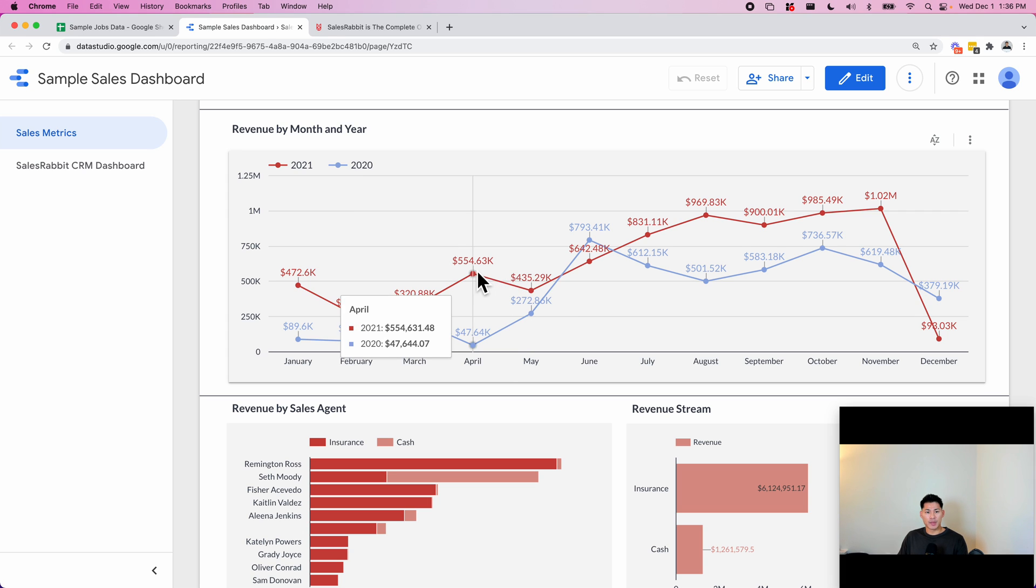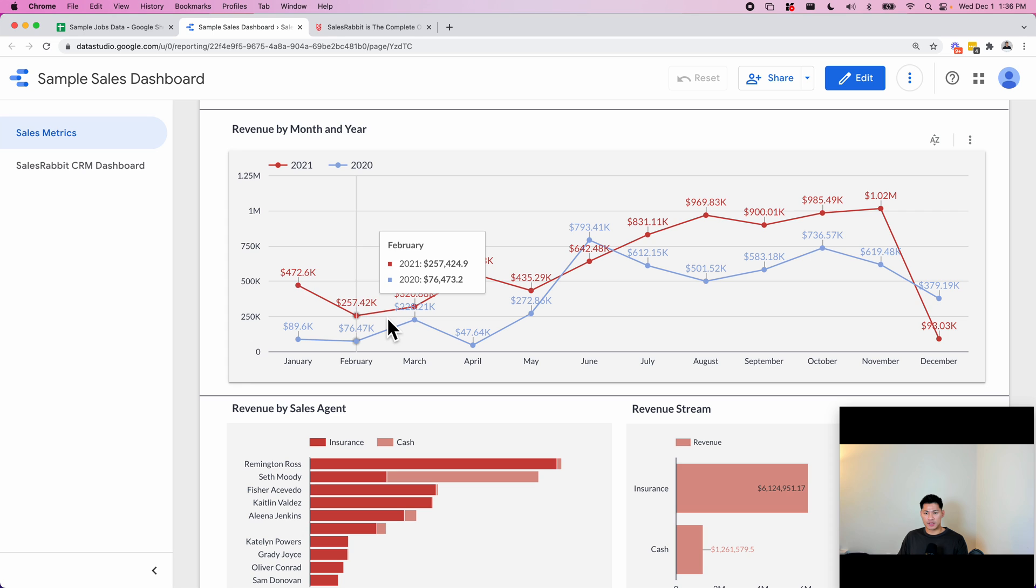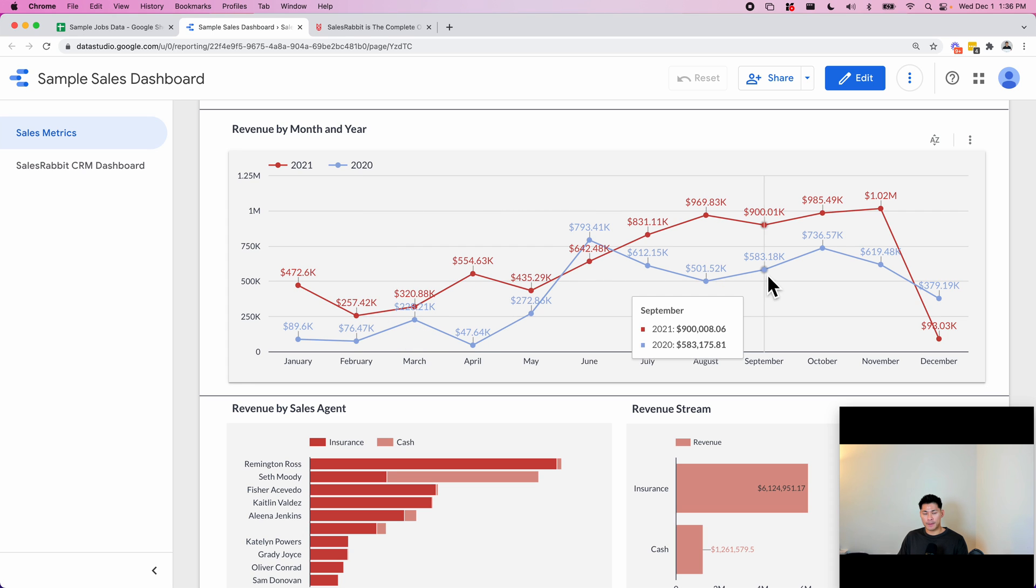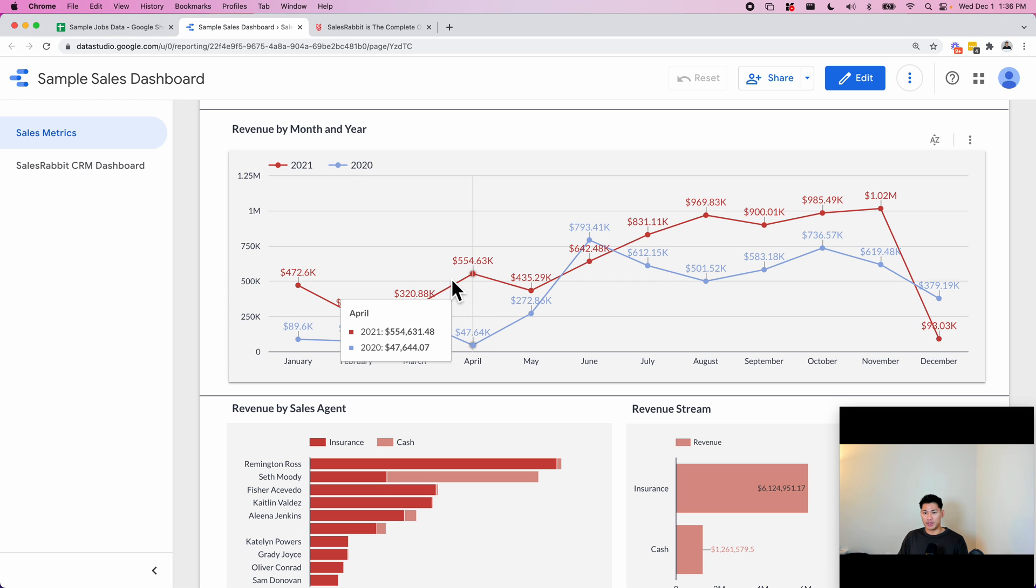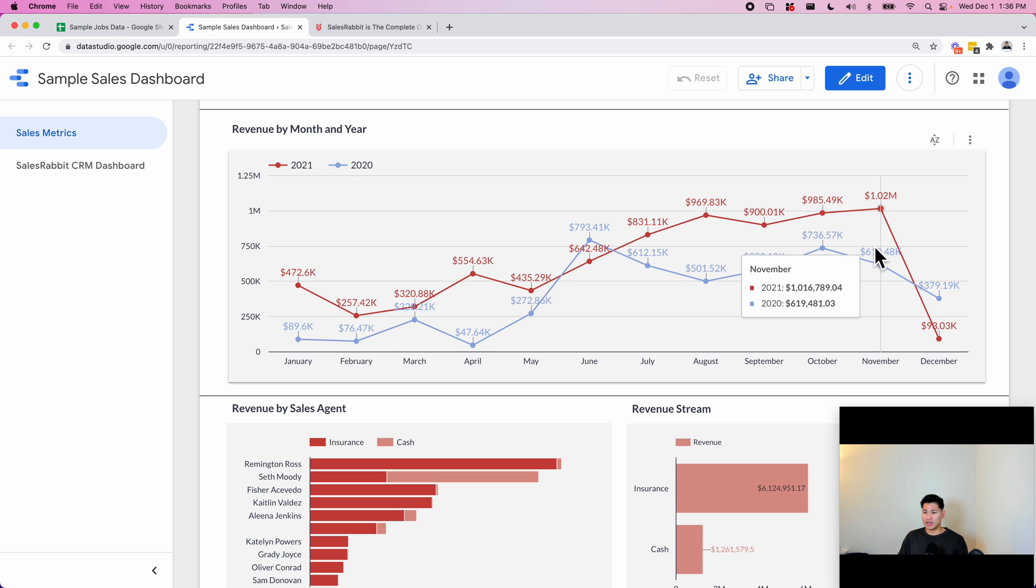The blue line is their data from 2020 tracked on a similar spreadsheet like this, and then this is how they're performing in 2021. So they can see which months they were doing better and which months they were doing worse.